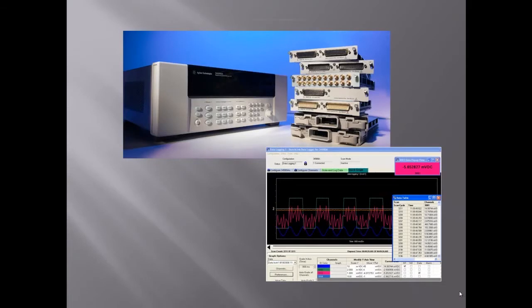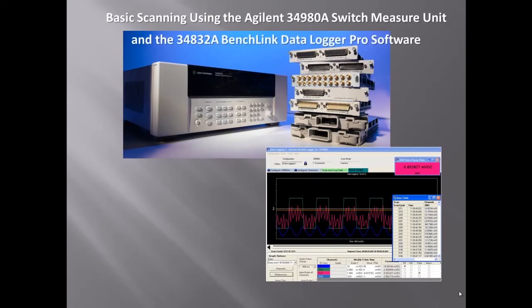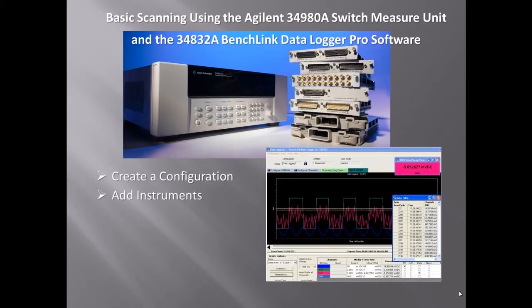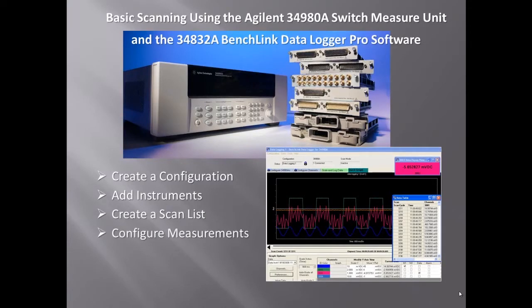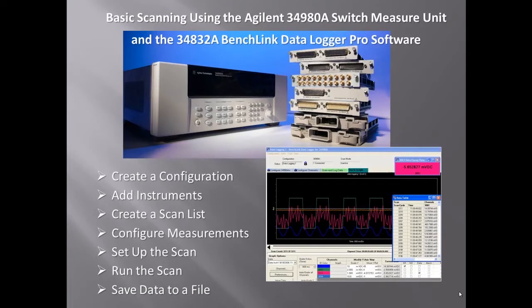In this video we're going to demonstrate basic scanning using the 34980A switch measure unit in conjunction with the 34832A BenchLink DataLogger Pro software. We'll show you how to configure the setup, how to add instruments into the software, how to create a scan list, and then within that scan list how to configure actual measurements, how to set up the timing for the scan list, then running the scan list and ultimately exporting the results of the scan list, the data, to a file.